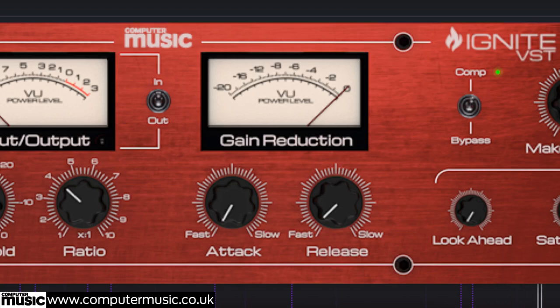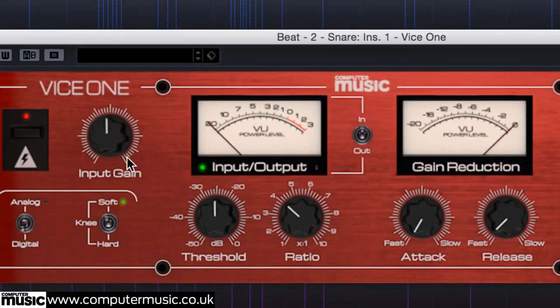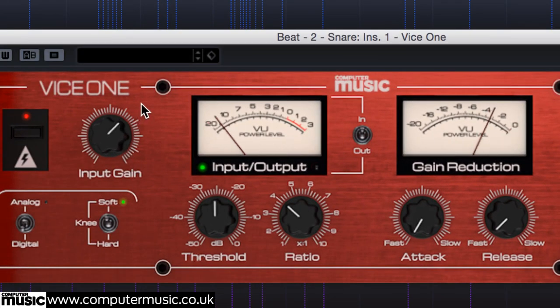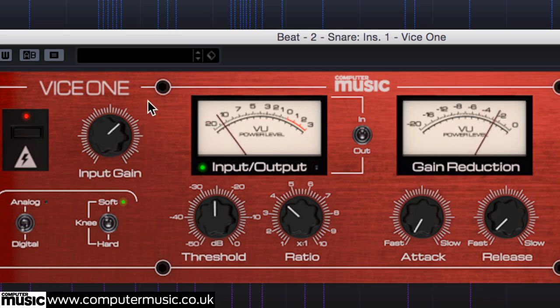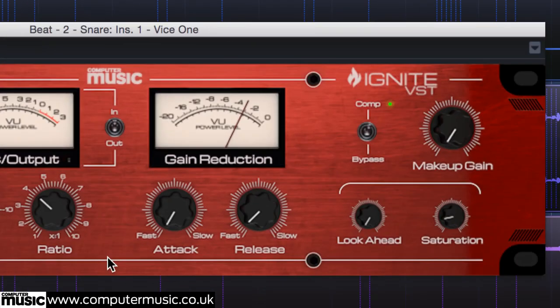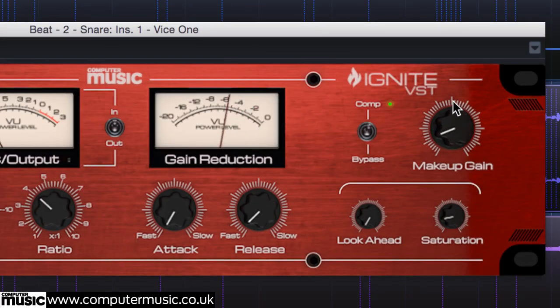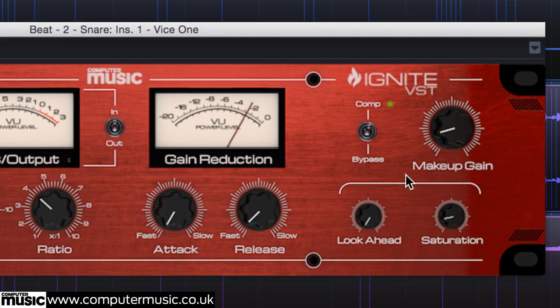We're not seeing any compression yet, but increase the input gain to 6.5 and makeup gain to 1.5 and saturation to maximum to add grit and intensity.